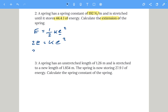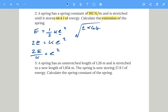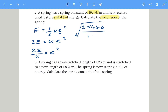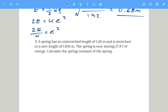Then divide both sides by k to isolate x squared, giving us x squared equals 2 times energy divided by k. Taking the square root: x equals the square root of (2 times 44.4 divided by 192), which gives an extension of 0.68 meters.